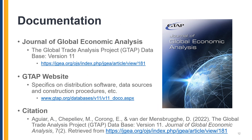If you'd like to read more about the database, there are two streams of documentation you can explore online. The first is through the Journal of Global Economic Analysis, where an overview of database construction has been published. Additional documentation specific to different parts of the database can be found on the GTAP website. And as always, when using the database, please be sure to properly cite it using the citation listed on screen. This citation can also be found on the JGEA and GTAP websites.